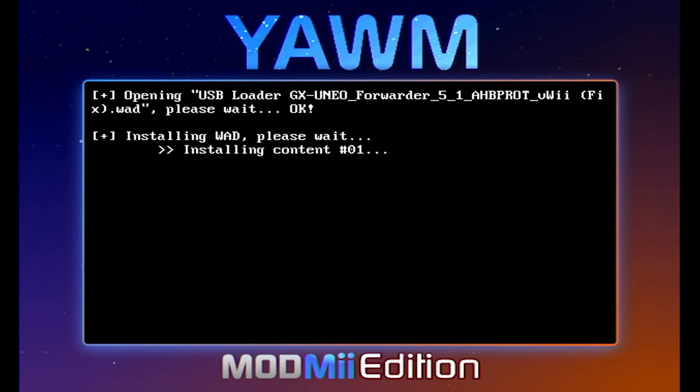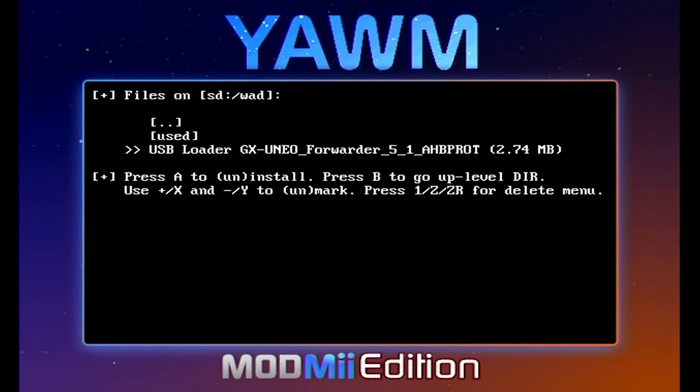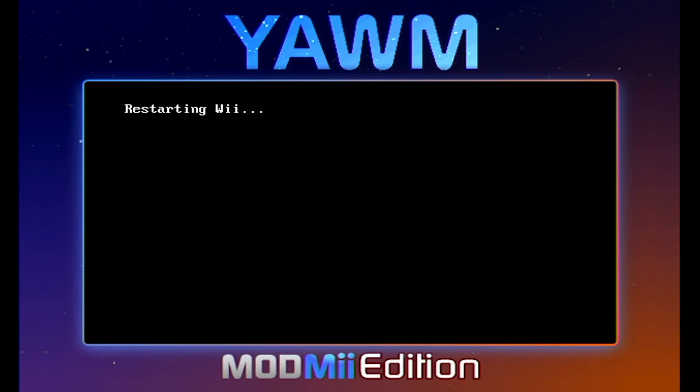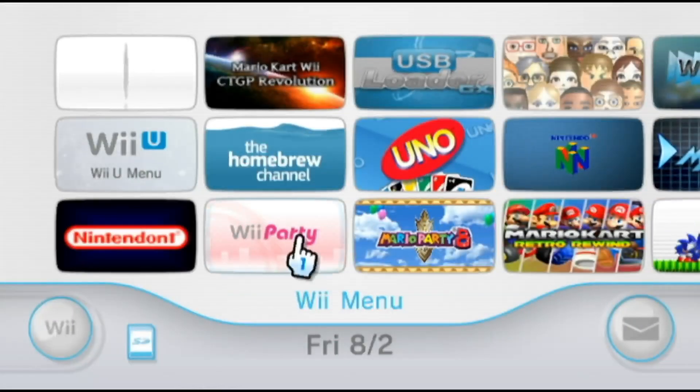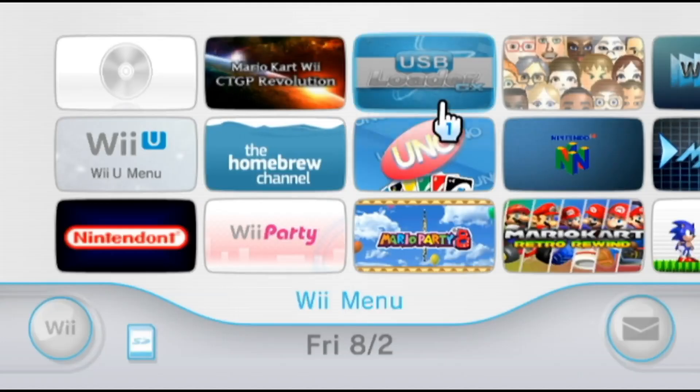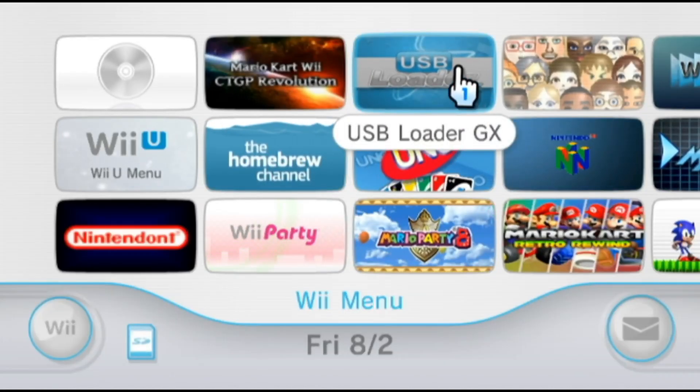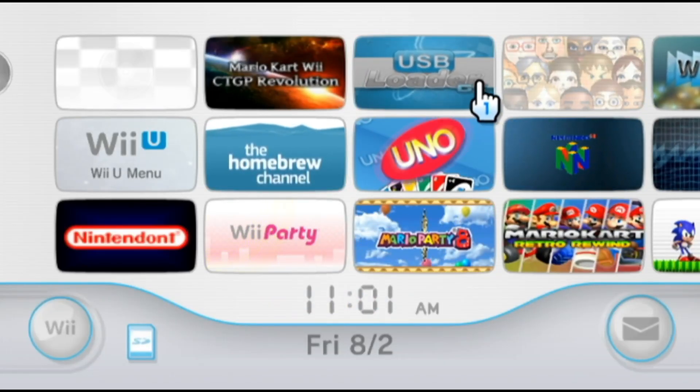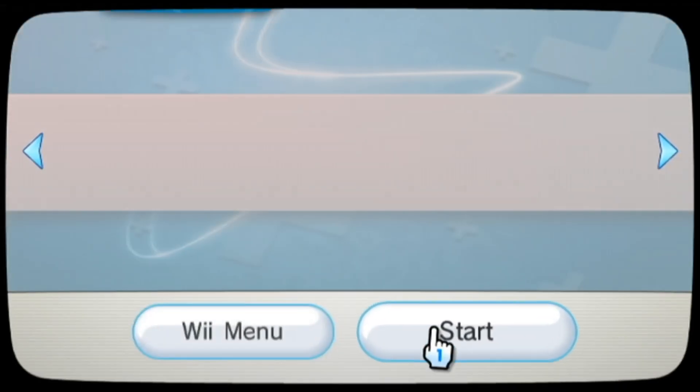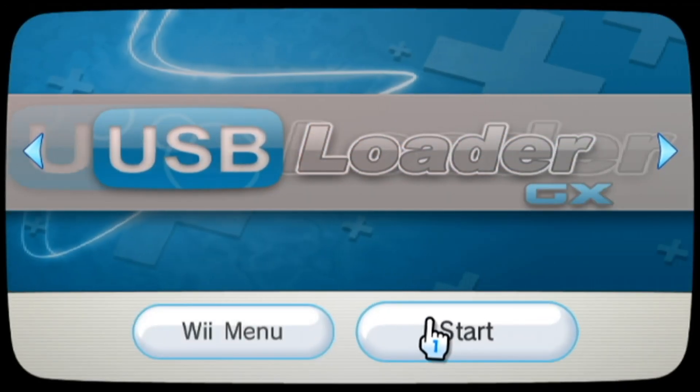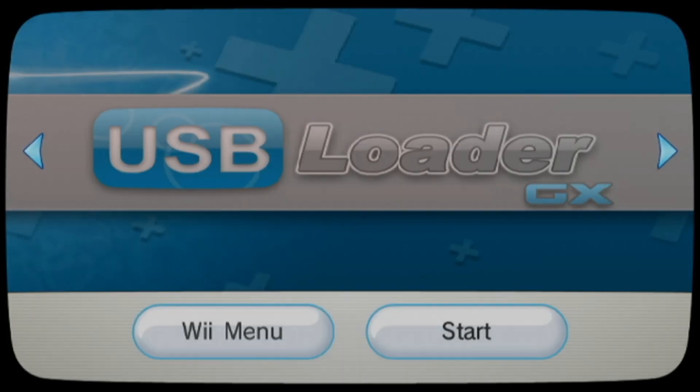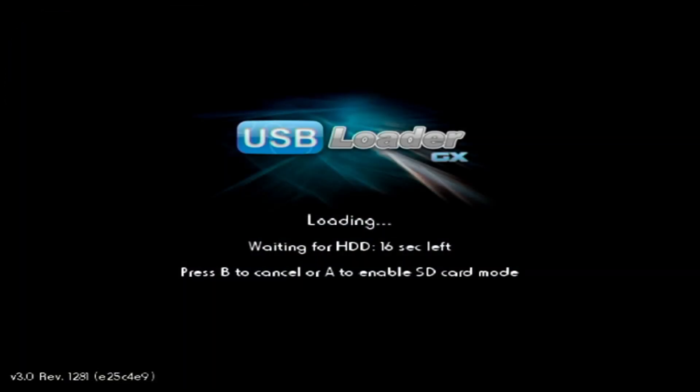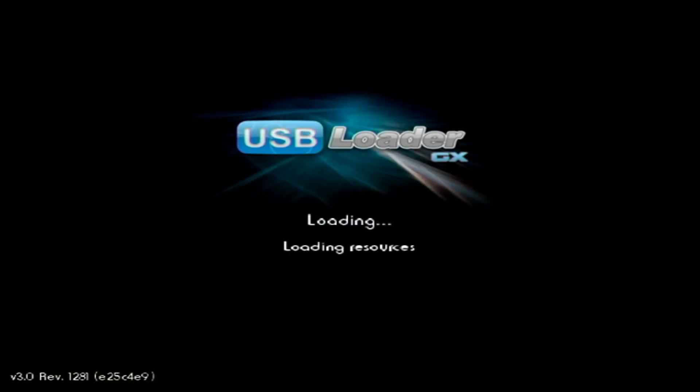But we are going to press A on USB Loader GX. On install. It'll be very quick. Any button. And we're good. You can press the home button and it'll go back to the homebrew channel. Go back to your system menu. And there it is. USB Loader GX. Let's load into it.